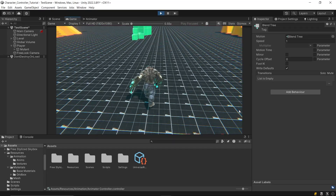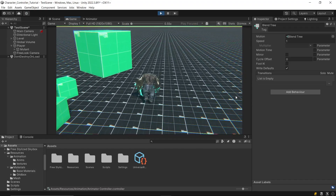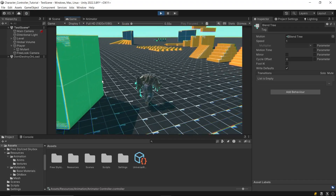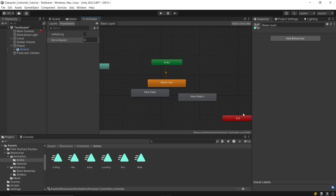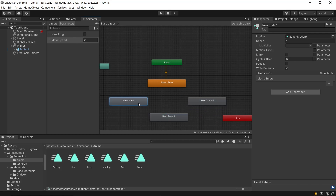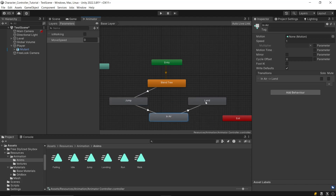Once you've done this, your animations should work correctly. If there are any issues, double-check the parameter name spelling to ensure it matches exactly. Now let's set up the jumping animations. Start by creating three new states in the animator: jump, in-air, and landing. Create a transition from the ground movement blend tree to the jump state, then from jump to in-air, and from in-air to landing. To complete the cycle, create a transition from landing back to the blend tree.